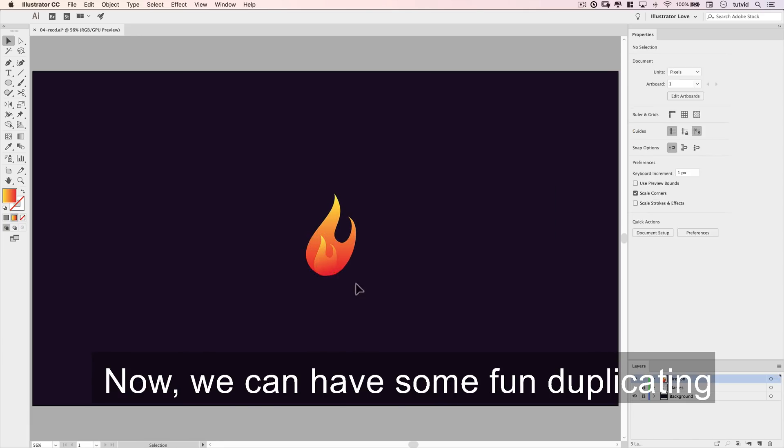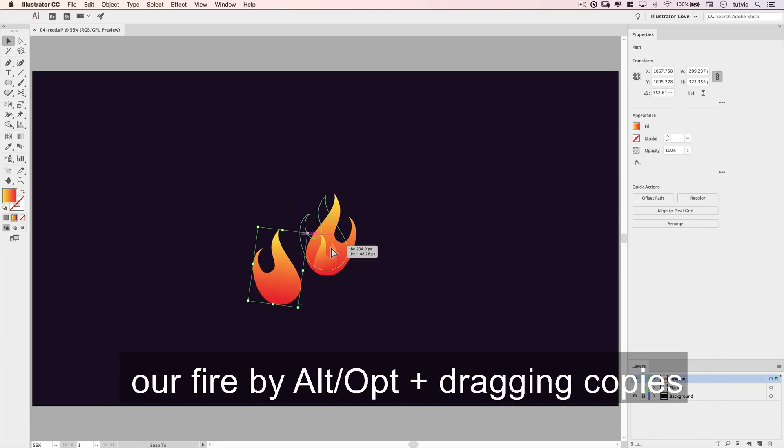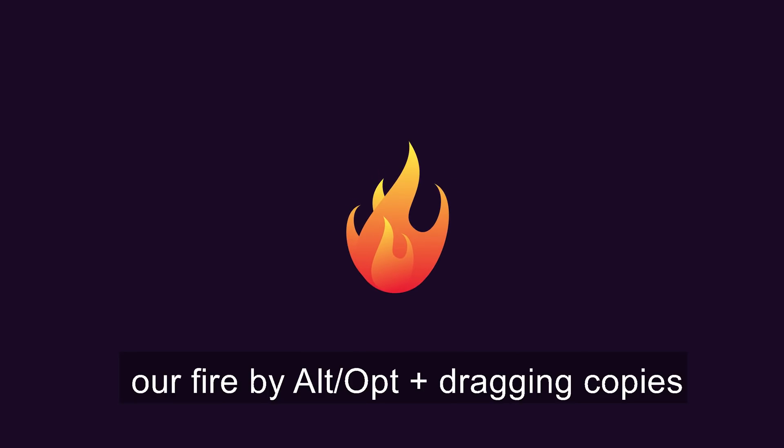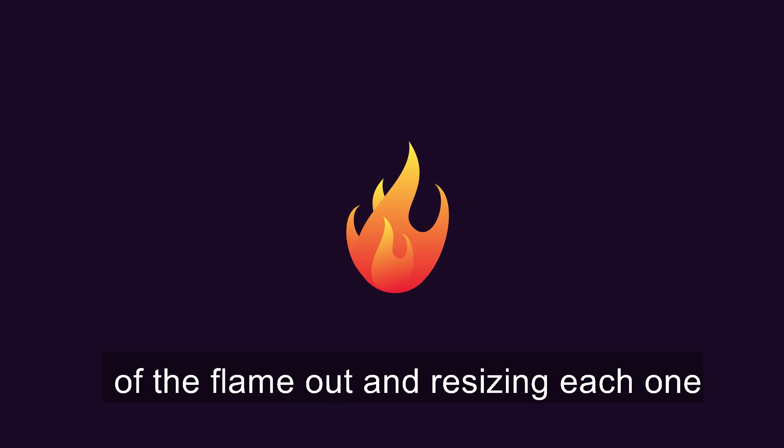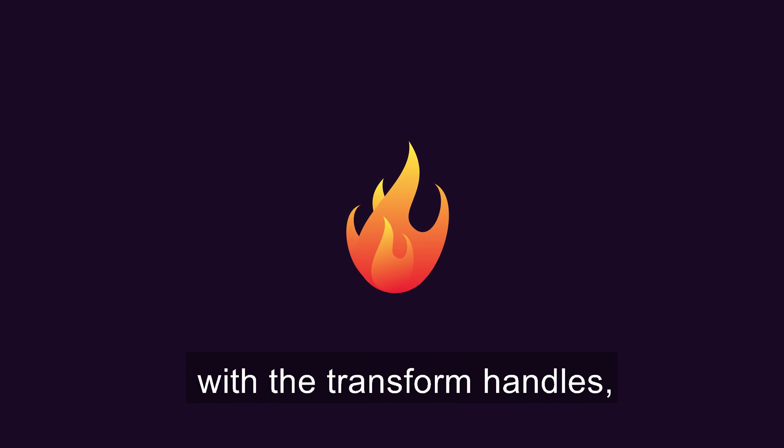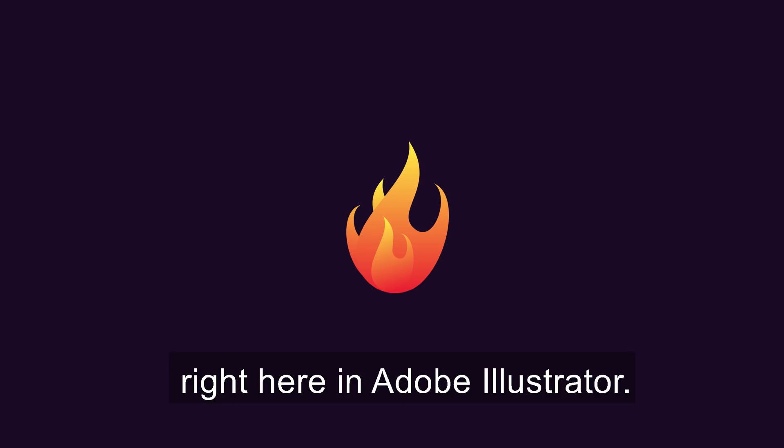Now we can have some fun duplicating our fire by alt or option dragging copies of the flame out and resizing each one with the transform handles, right here in Adobe Illustrator.